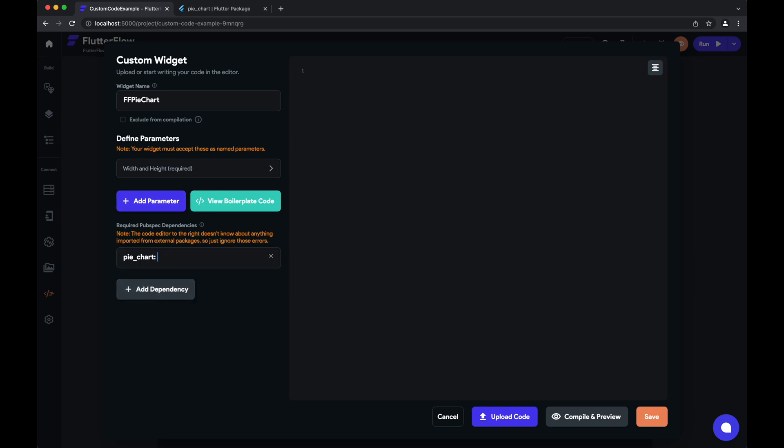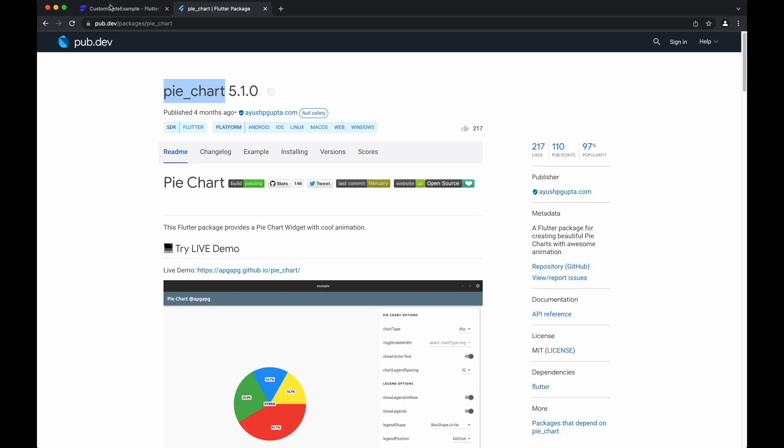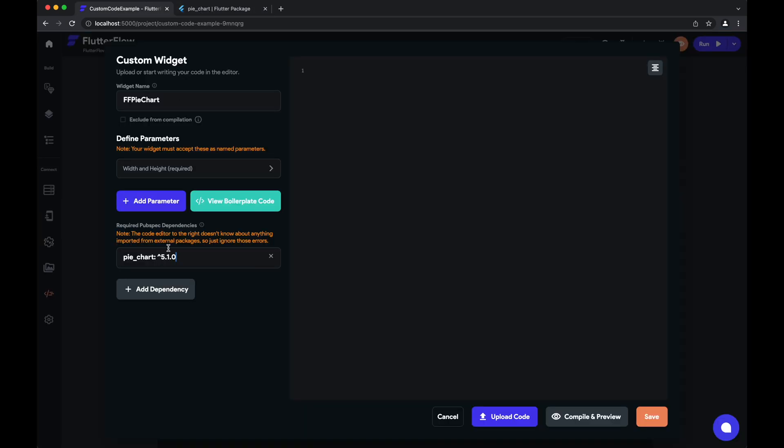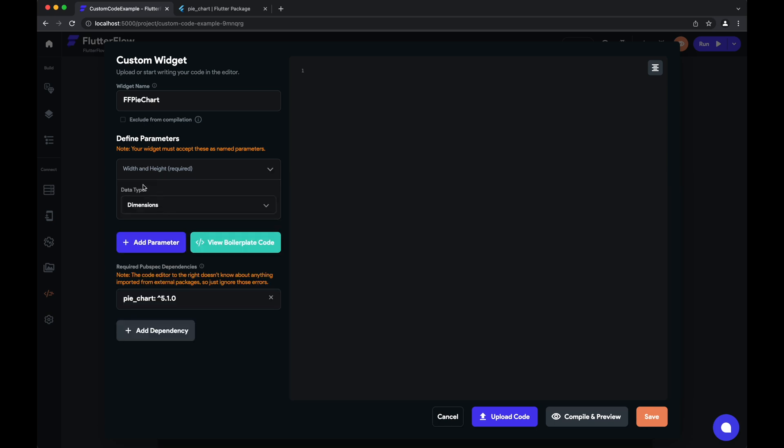We'll go ahead and hardcode the version 5.1.0 so it doesn't change out from under us all of a sudden. Width and height are required parameters so that your custom widget has defined dimensions, which is useful for your layouts and also for us to display it in the Flutter Flow Builder.